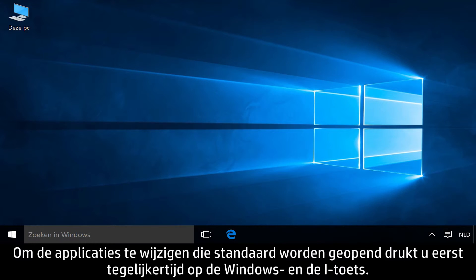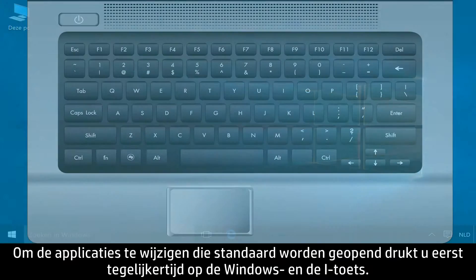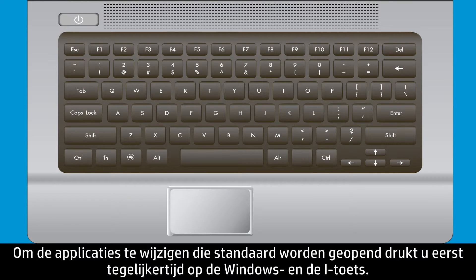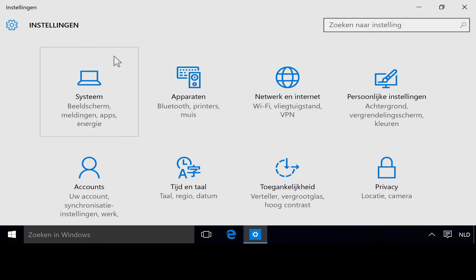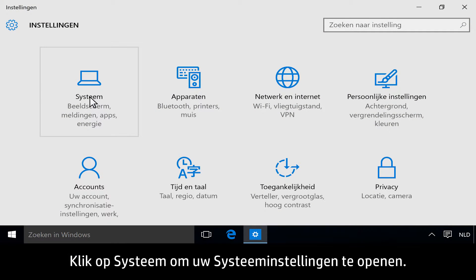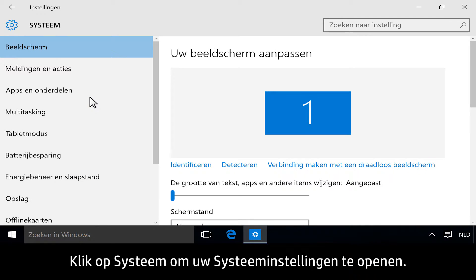To change default opening apps, first press the Windows and I keys at the same time. Next, click System to open your system's settings.